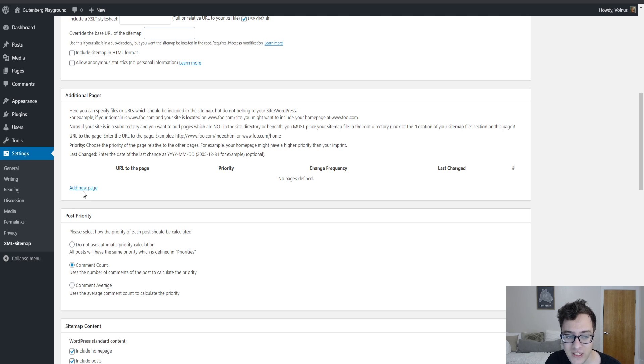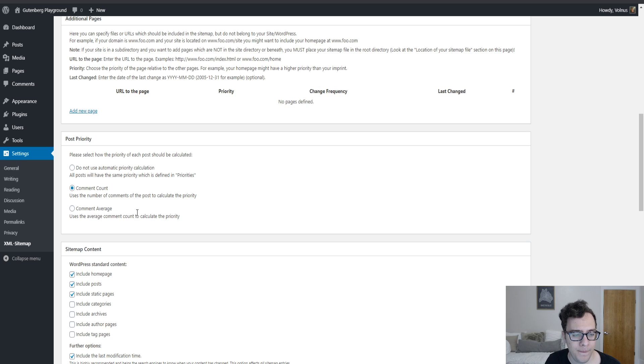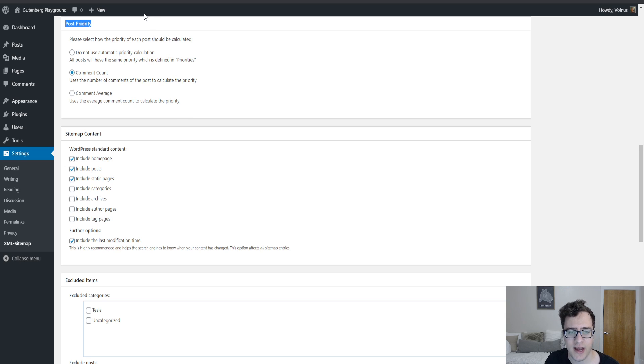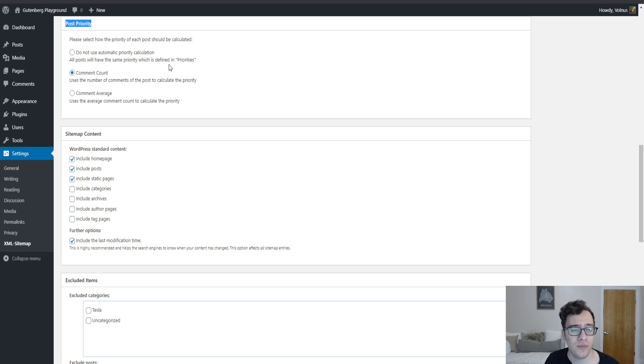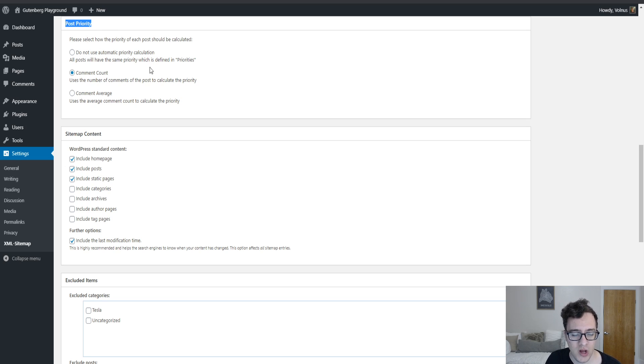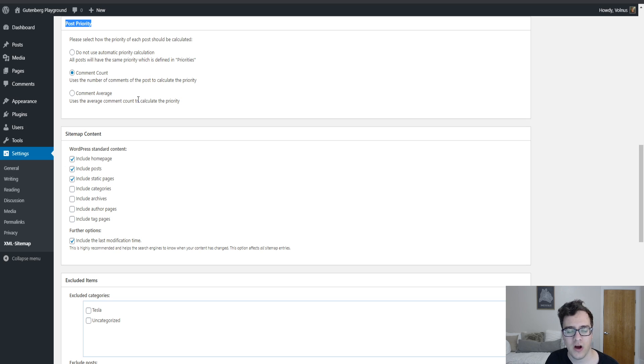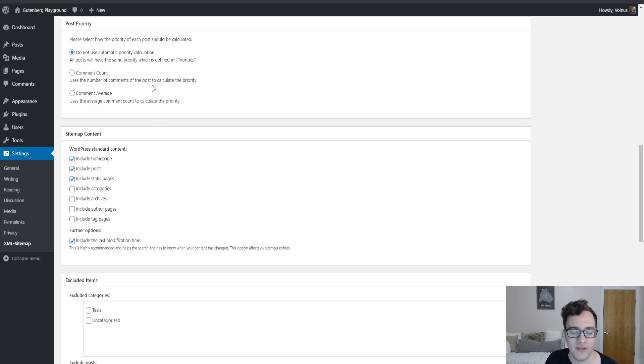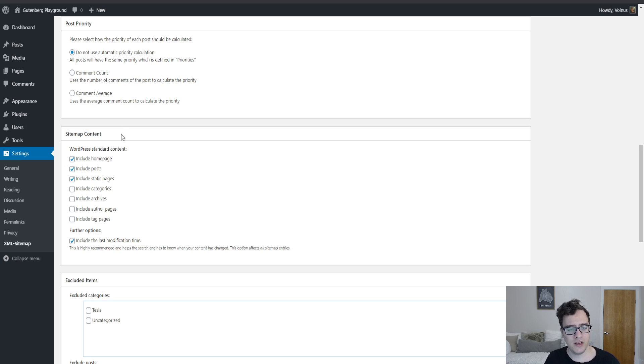Under the post priority you can select the priority that each post has and how it'll be calculated. All posts having the same priorities nowadays don't matter particularly. Search engines just ignore it. Google doesn't use it anymore and I believe Bing followed suit as well. It's just not a common functionality to be used anymore. If your site doesn't get any comments or you have it disabled, just use automatic priority calculation so they'll all have the same priority. It doesn't matter.